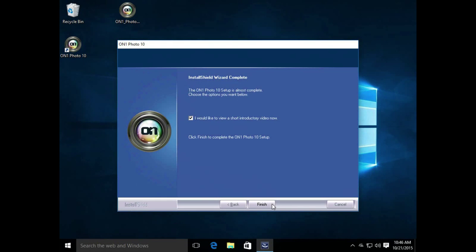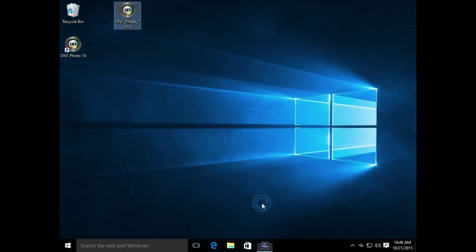When the install is complete, you can see we have a checkbox here to watch a short intro video if you'd like. If not, simply unclick that and click Finish.